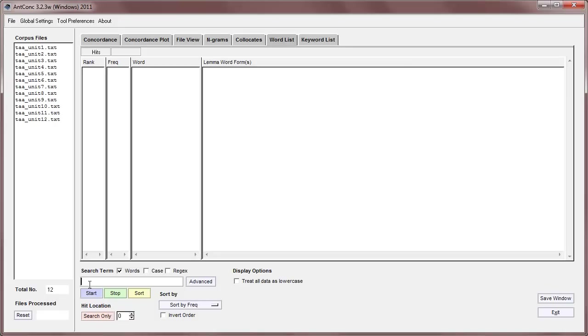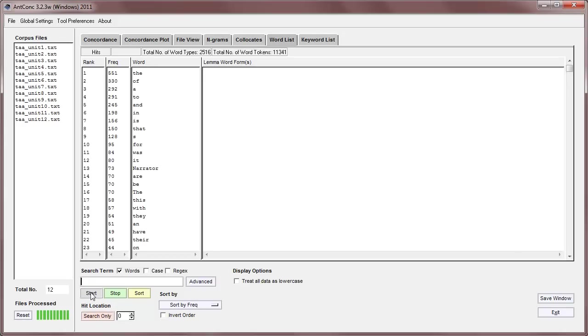Now, you can search for words here, but the easiest thing to do first is just click start. Then it produces a frequency list. As you can see here, the is the most frequent word, with a frequency of 551.